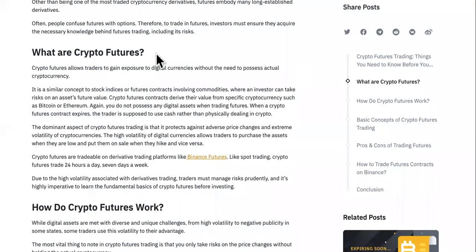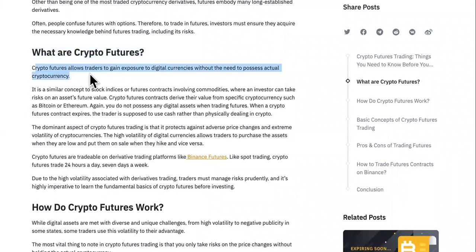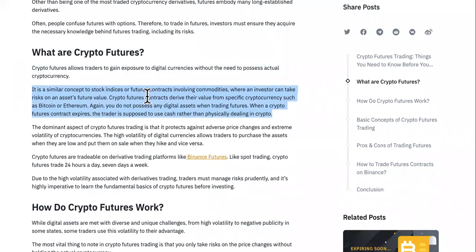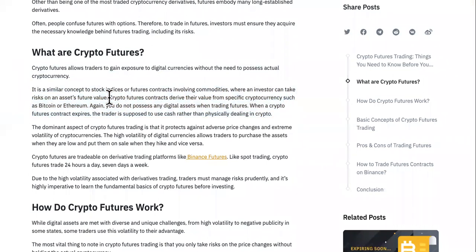Now you should know what crypto futures are. Crypto futures allows traders to gain exposure to digital currencies without the need to possess actual cryptocurrency. It's a similar concept to stock indices or futures contracts involving commodities, where an investor can take risk on an asset's future value — something Warren Buffett does in the stock market.